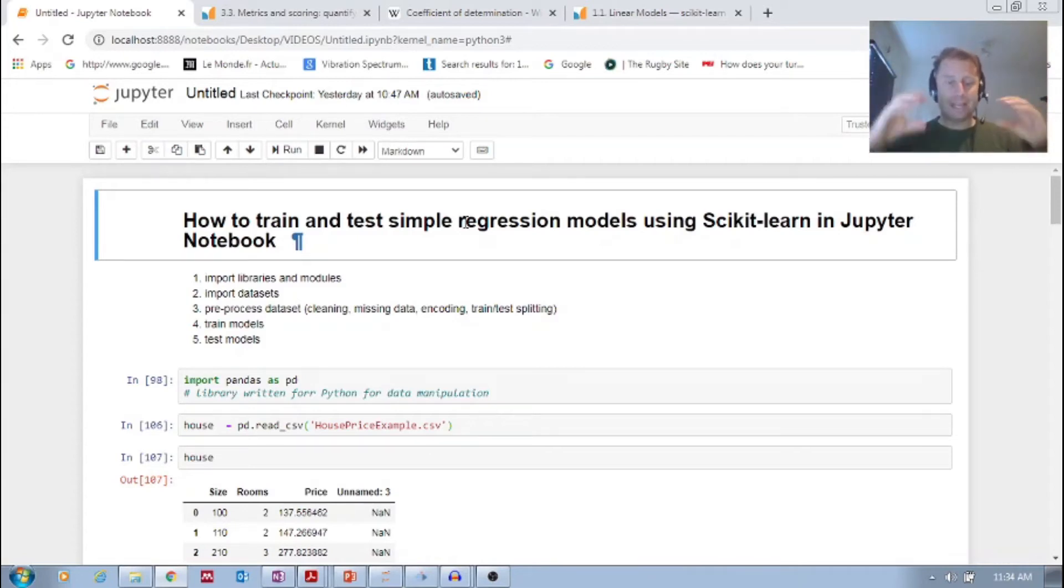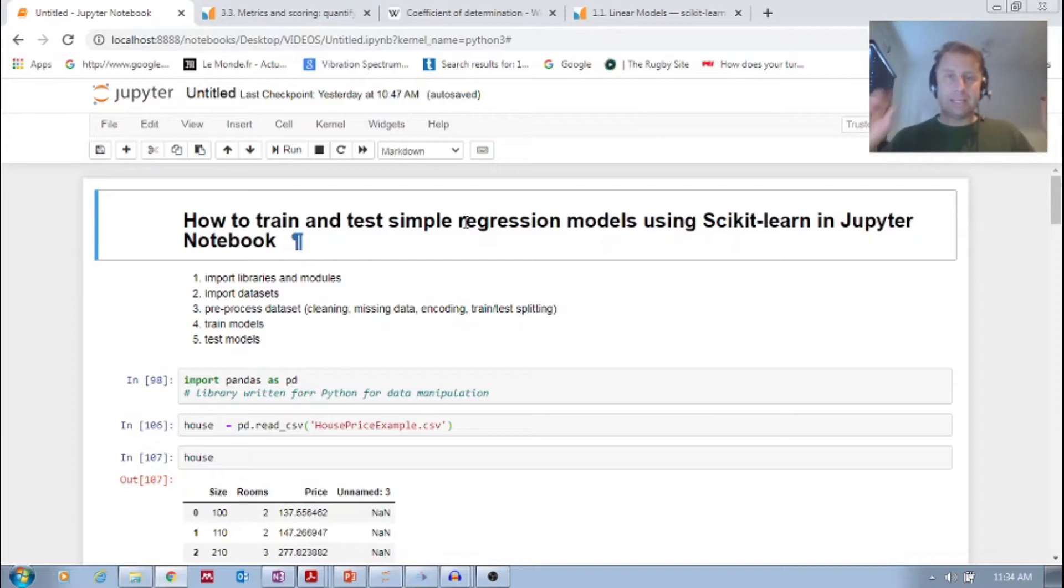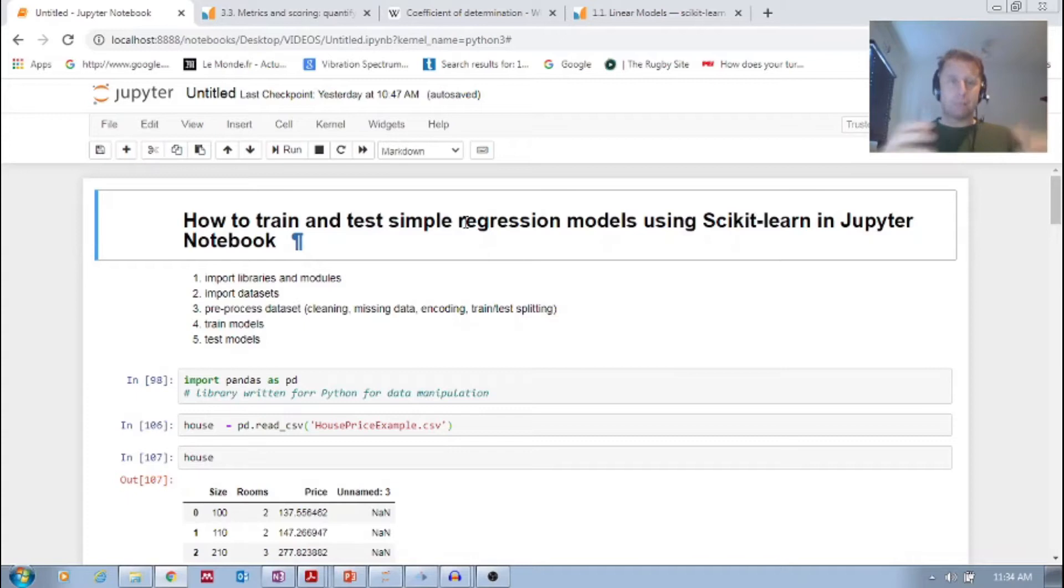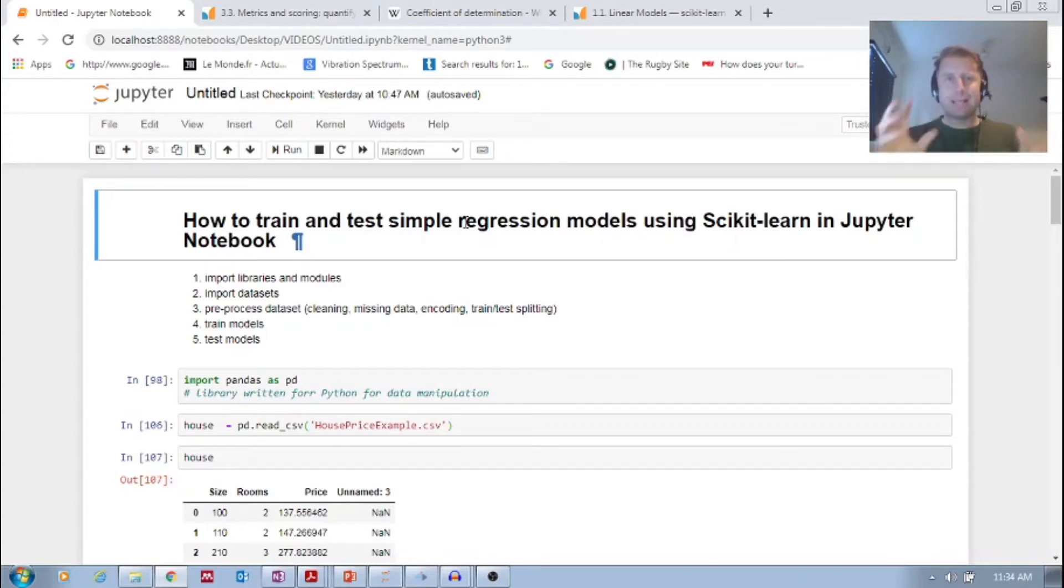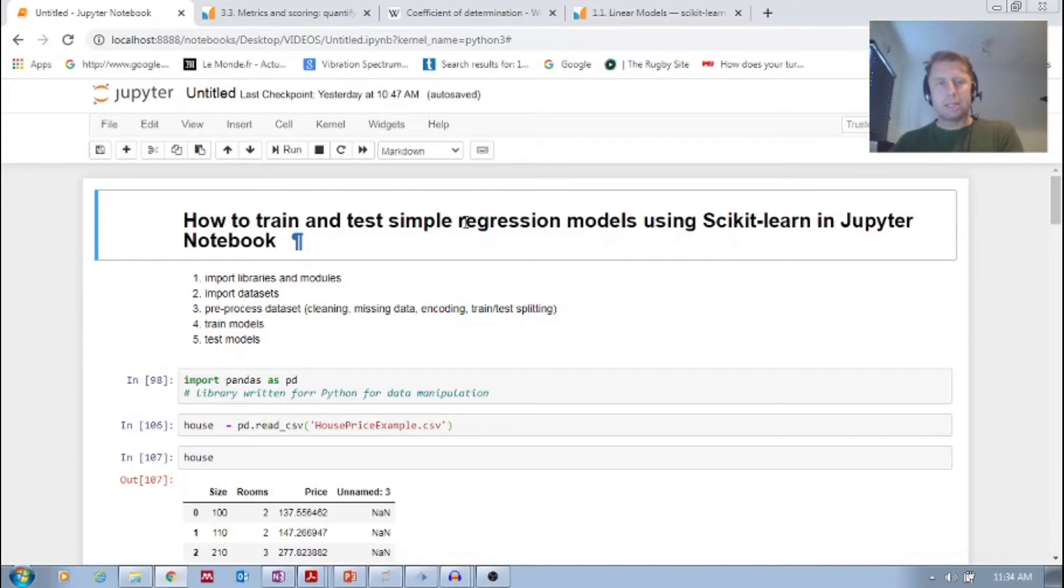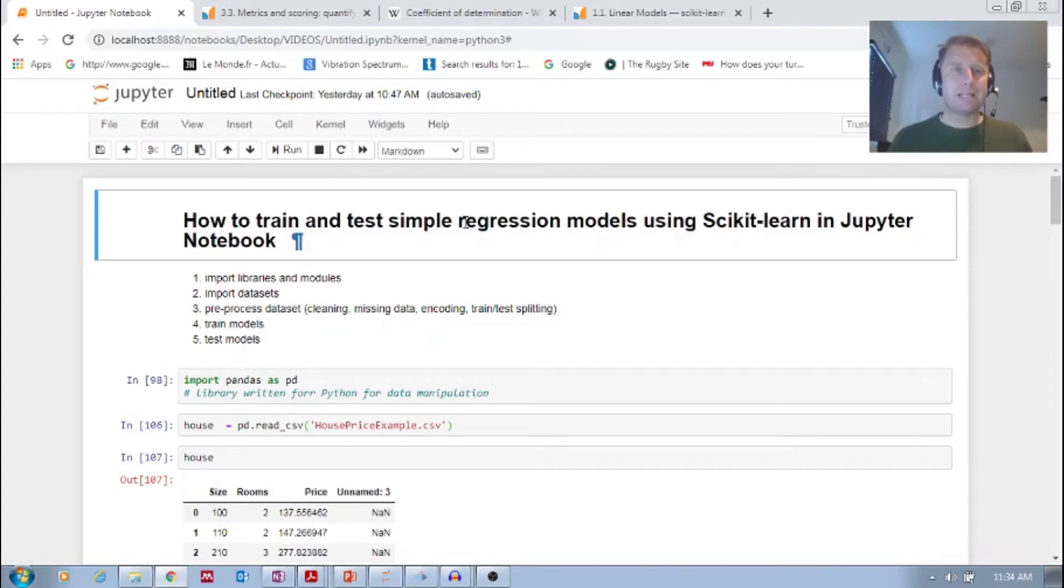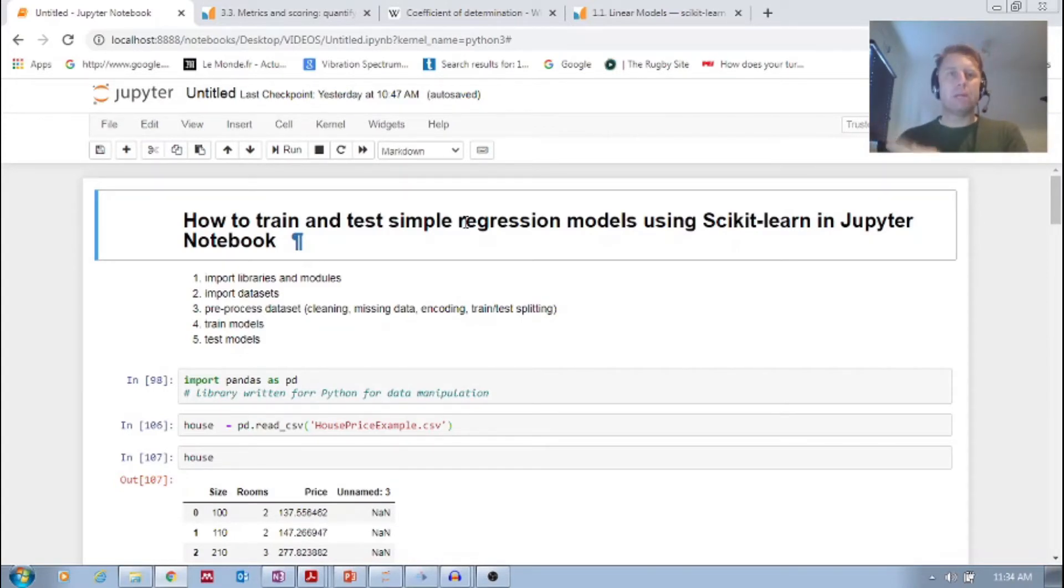We take that test set, and we hide it away, and we take our models, we train them on the training data set, we fit them, but then the idea is that we want to test those models on some unseen data, so that we can measure their generalizability. How will these models fare in the real world with new data?